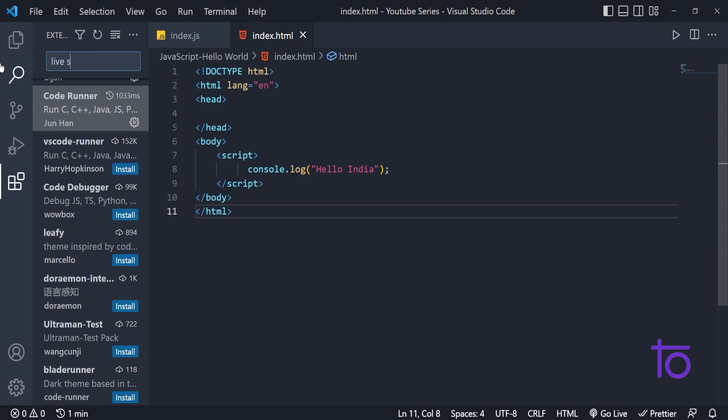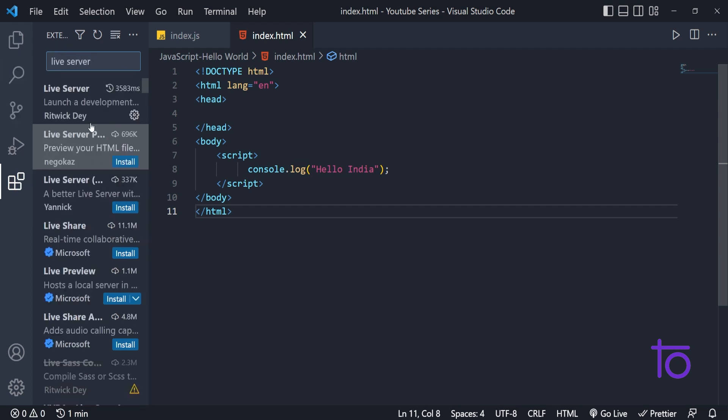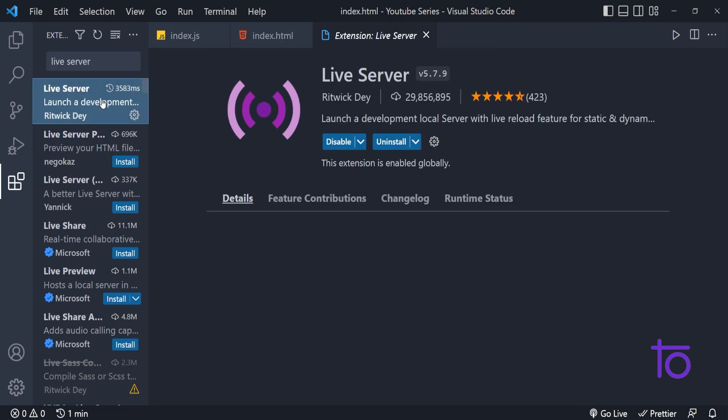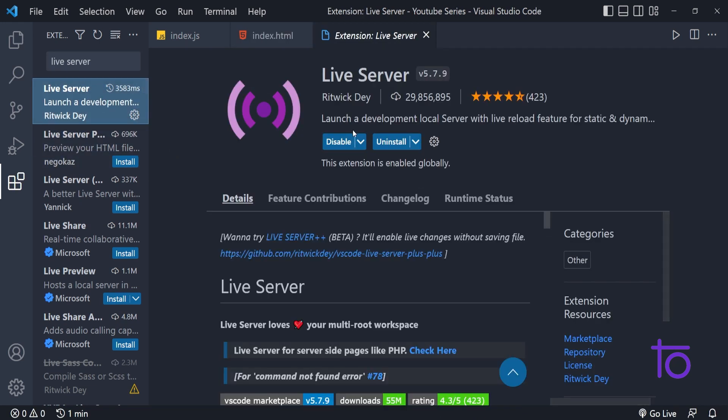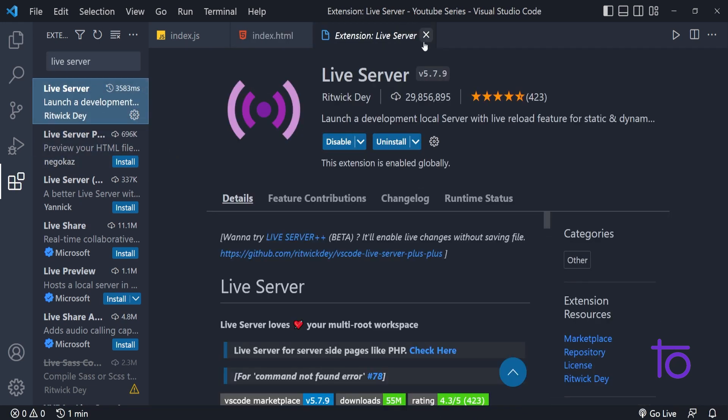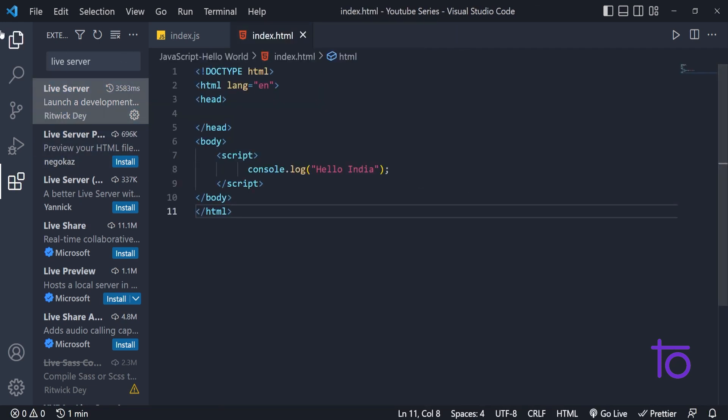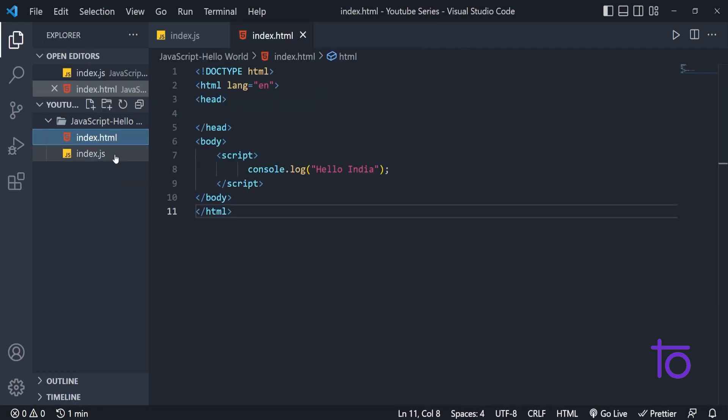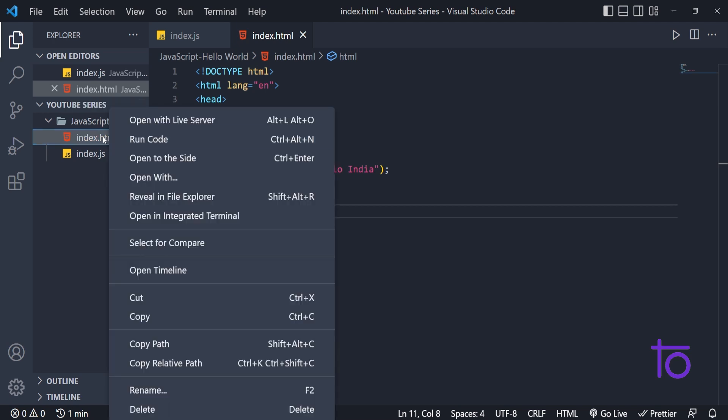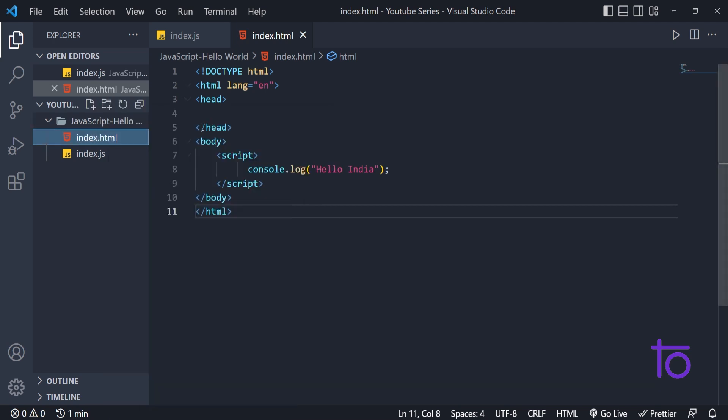If I am typing live server, the first option that we get is your live server. How to run this file? Just right click on it and open with live server.